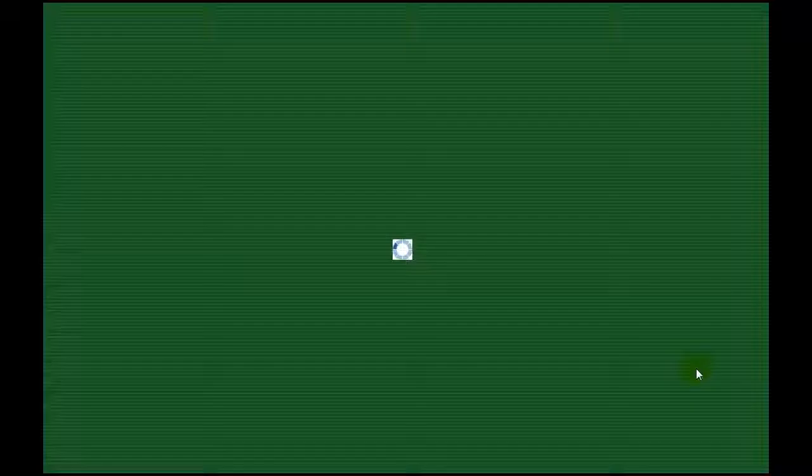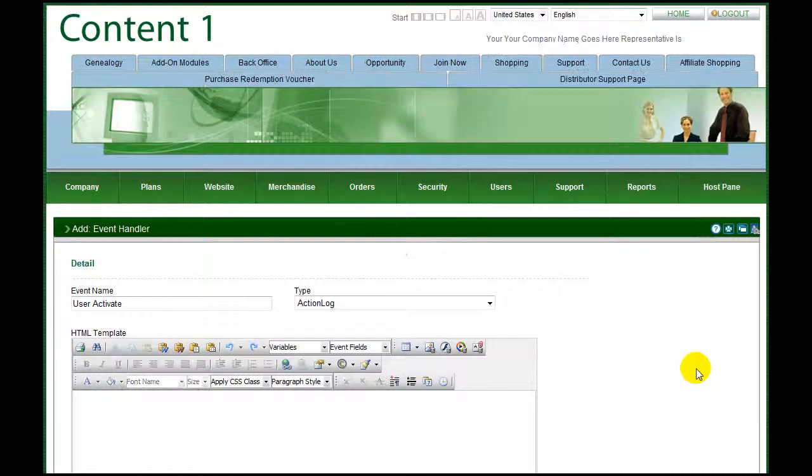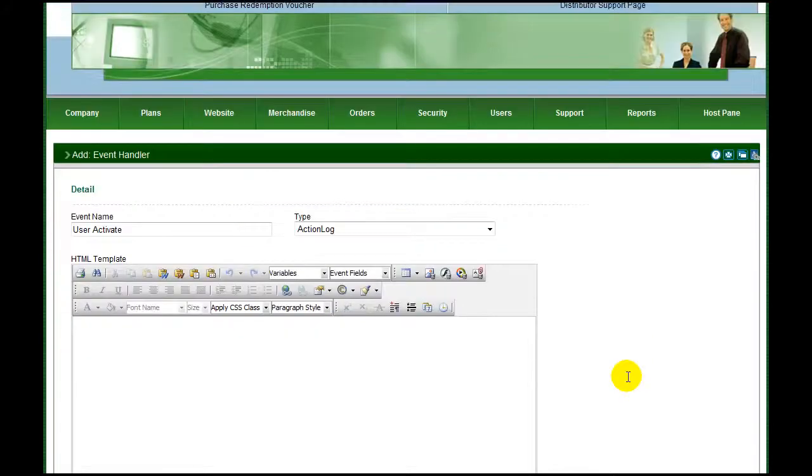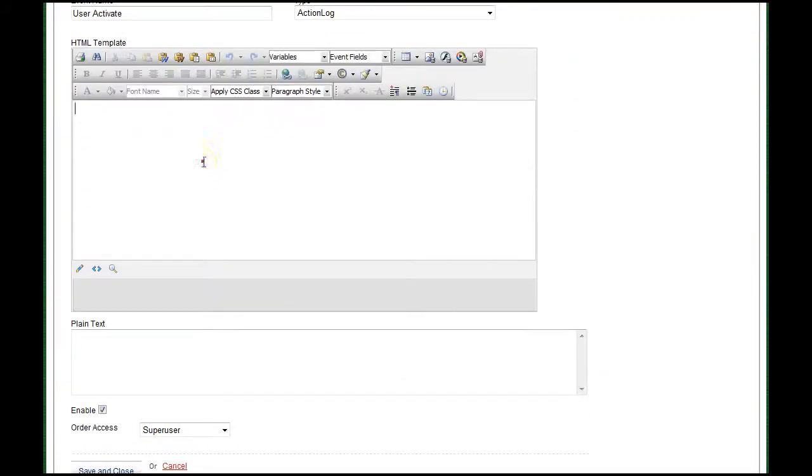Simply select the event from the drop-down list, click add notification, and choose what the response type will be. Place a record in the activity log, trigger a secondary action, or send an email.